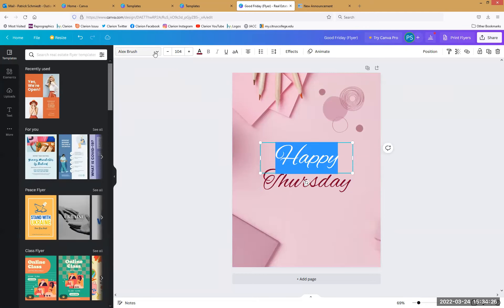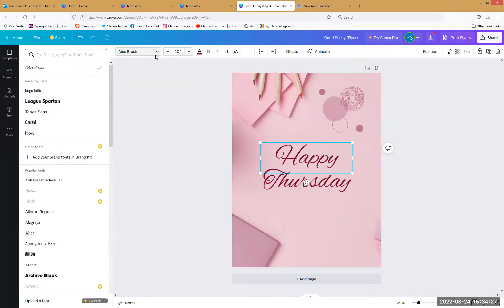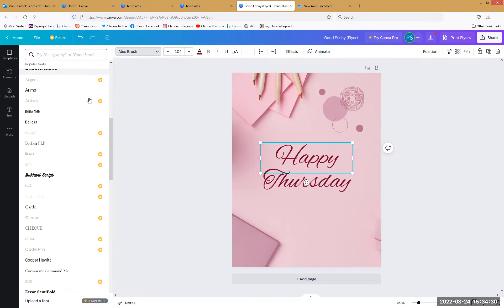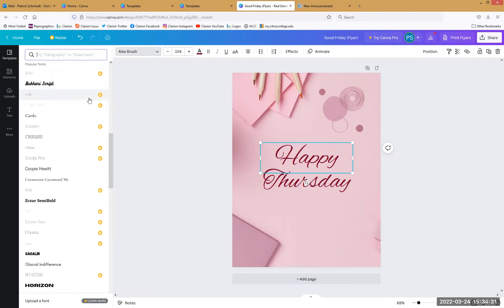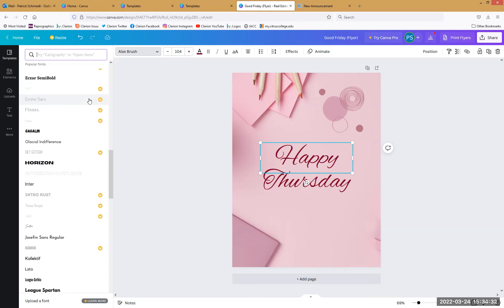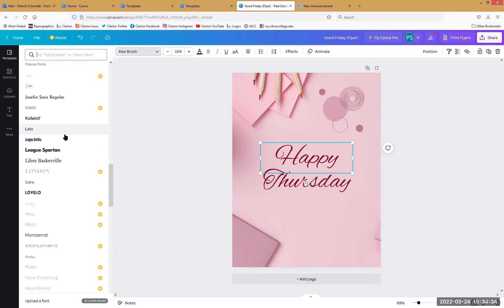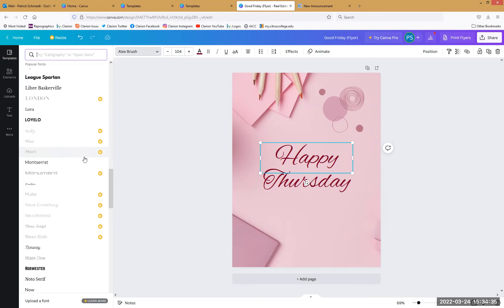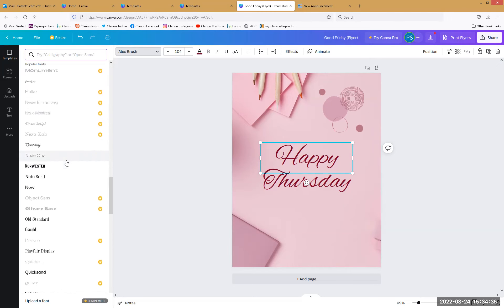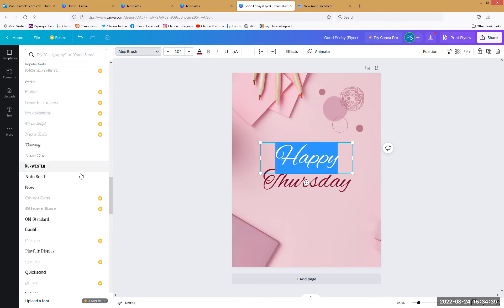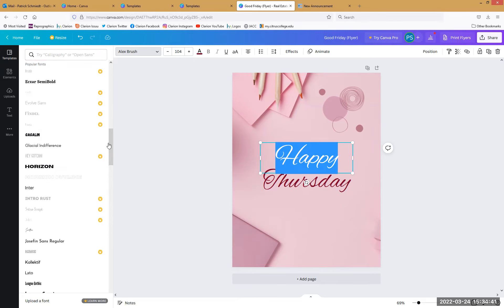We've got access to a bunch of fonts. There are crowns on several of them, but you've still got a lot of options. Say we don't want the cursive — we want to go with something more like Helvetica.